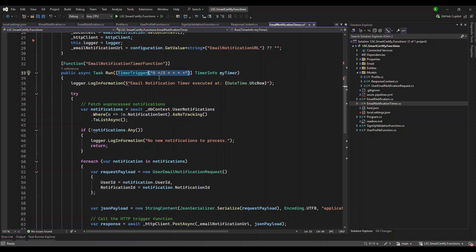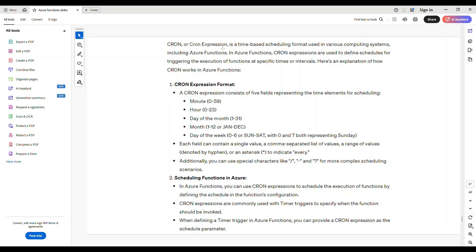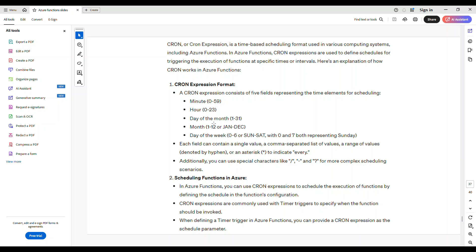And this is called cron expression. The cron expression is nothing but a time-based scheduled format used in various computing systems like Azure functions. So the cron expression is this format: it's minute, hour, day of the month, month and day of the week. So this is the details which I will give you in the description or even the link where you can find this content.